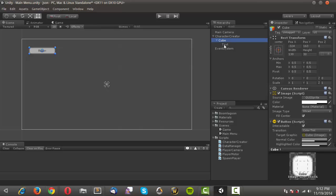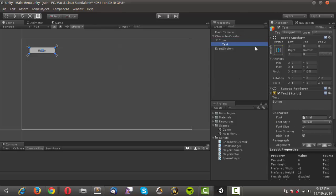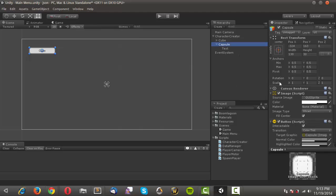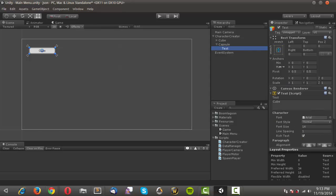I'll rename this button to 'cube', then drill down into the hierarchy of that button and change the text to 'cube'. This will be the button you click to instantiate the cube object. Now I'll Ctrl+D to duplicate it, change this one to 'capsule', and change the text to 'capsule'.